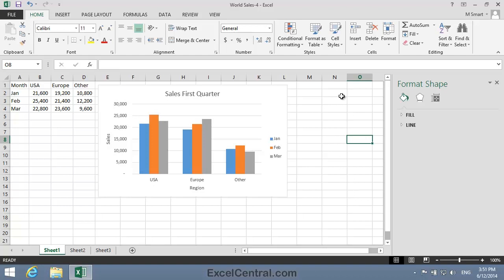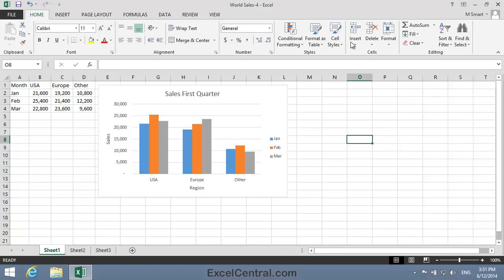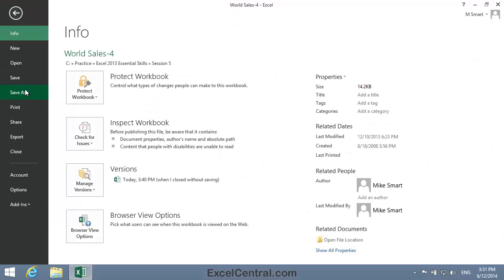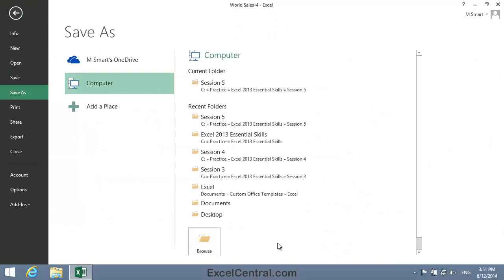I'll now close the Format Shape task pane by clicking the Close button at the top right corner. And all that remains for this lesson is to save your work. And I'm going to save with the new name.